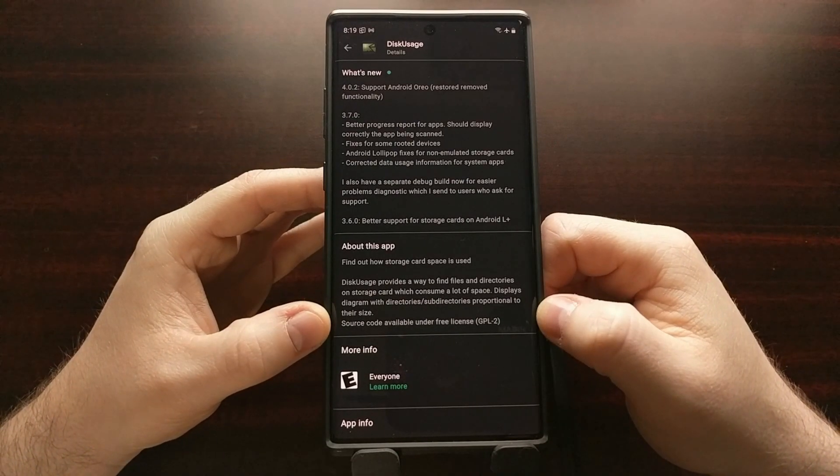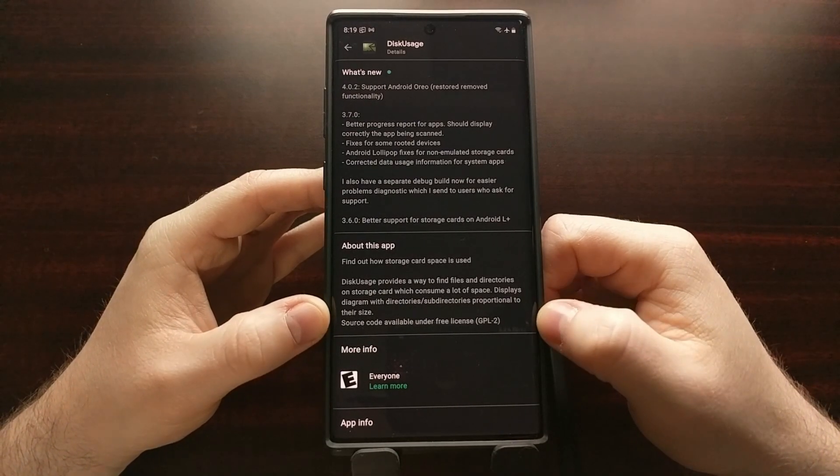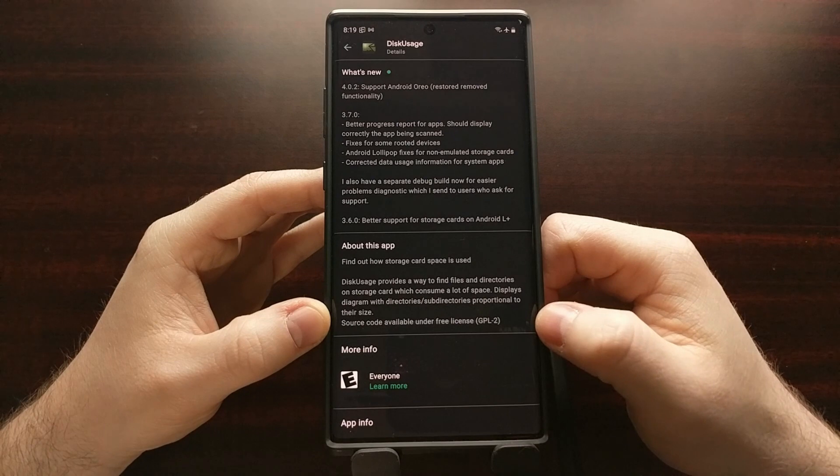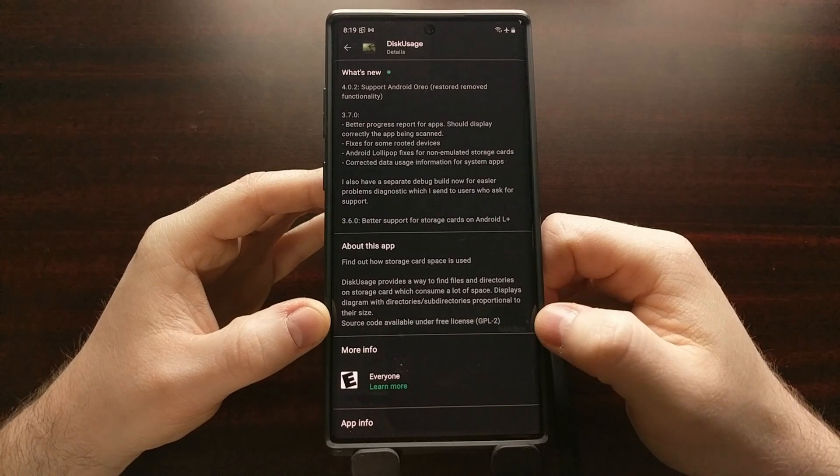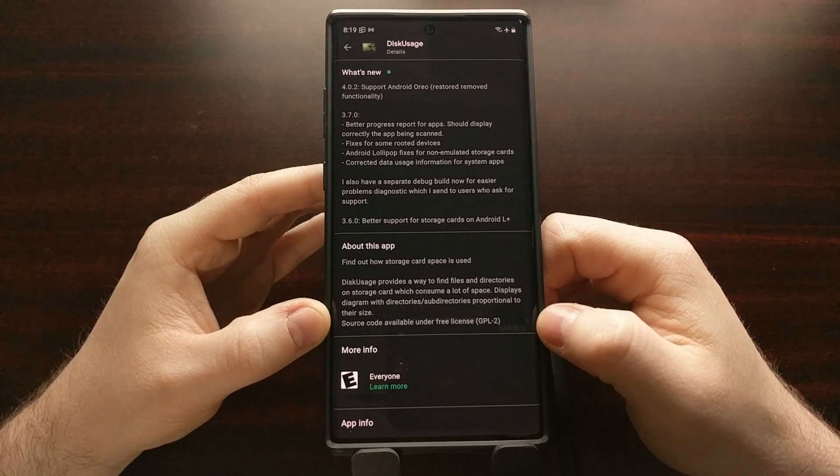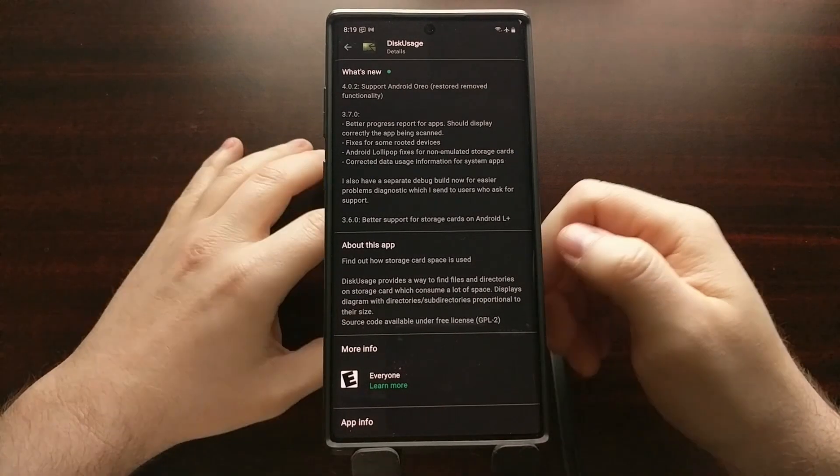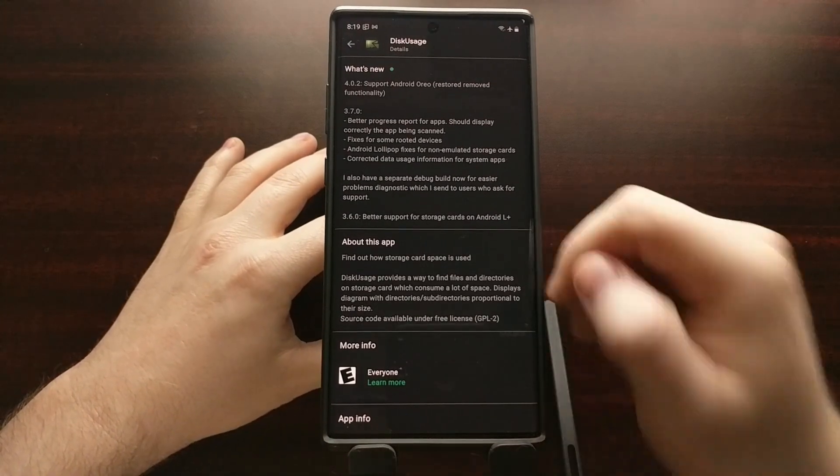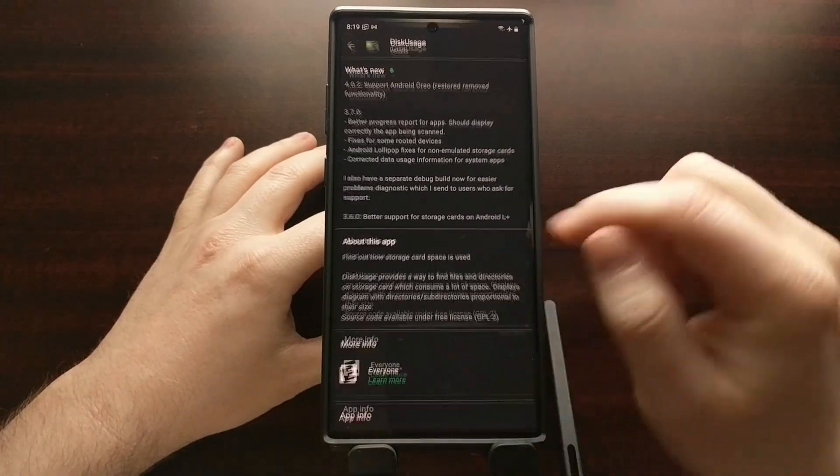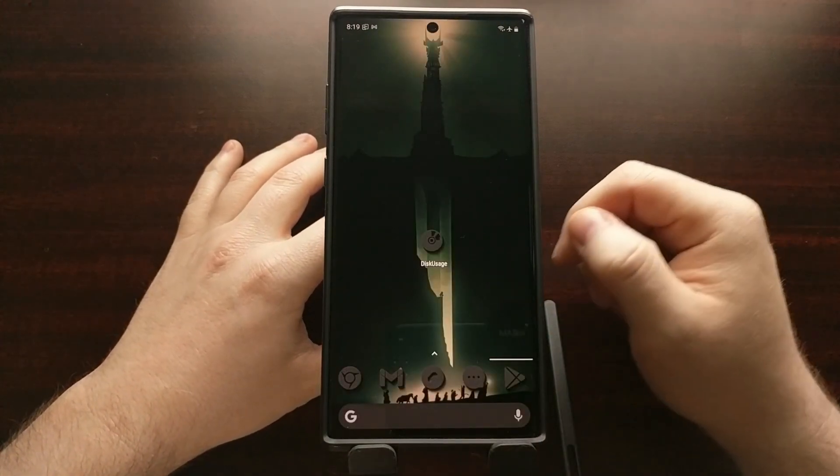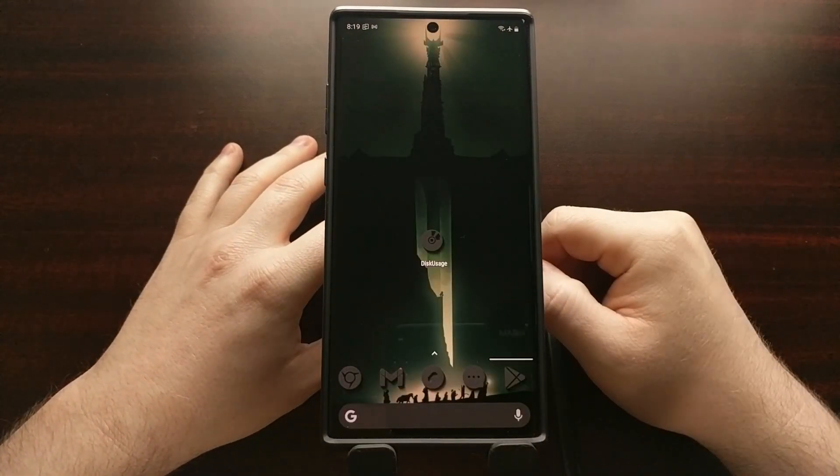It's open source, source code is available under a free license. And it's just a very simple app to give us a visualization of what's on our device.